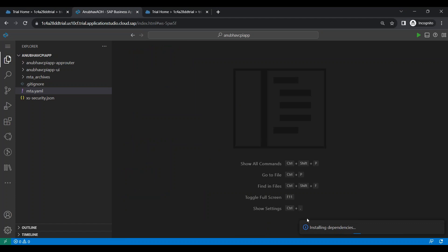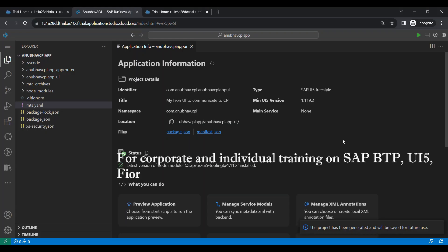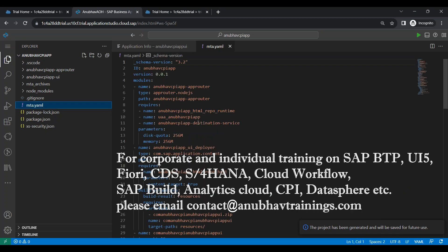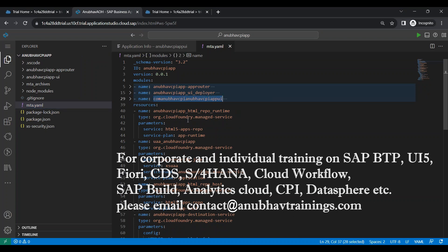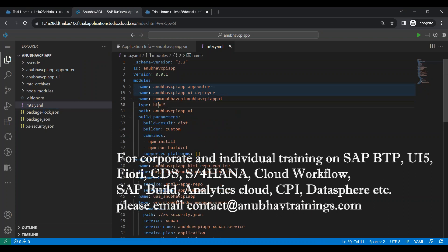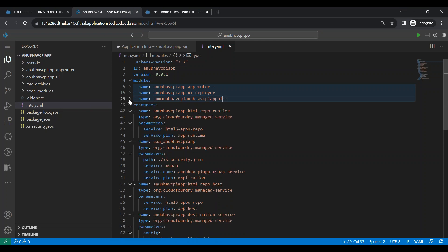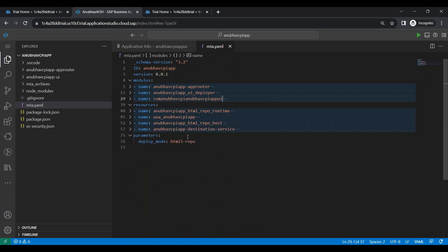So now it is generating the Fiori application for us. And in just few minutes, we should be able to see this Fiori application created on the UI. So now our app is generated. Let's look at the MTA YAML first. And this time what you find is we have got also a UI module, which is of type HTML5 module. Ultimately go and deploy in HTML5 repository inside the cloud foundry environment. And we've got all the required resources as well.